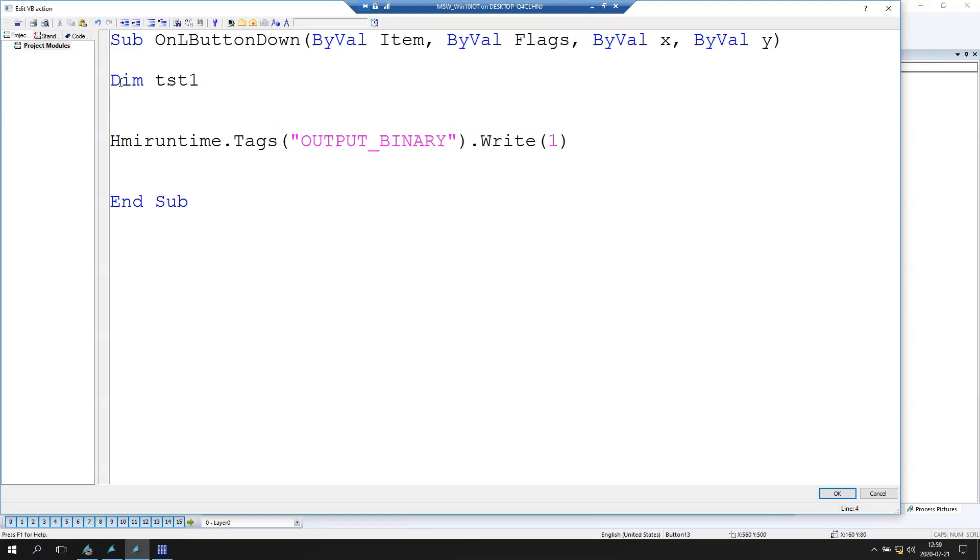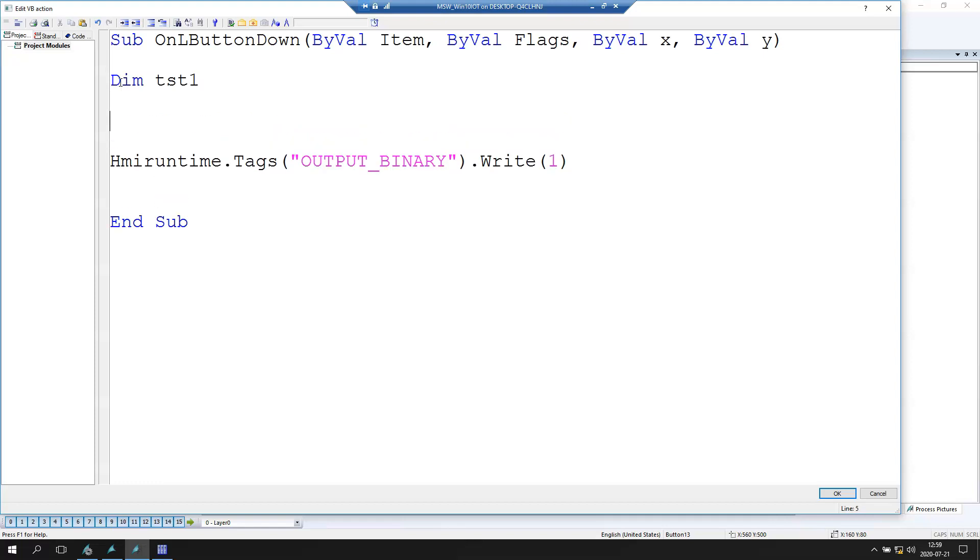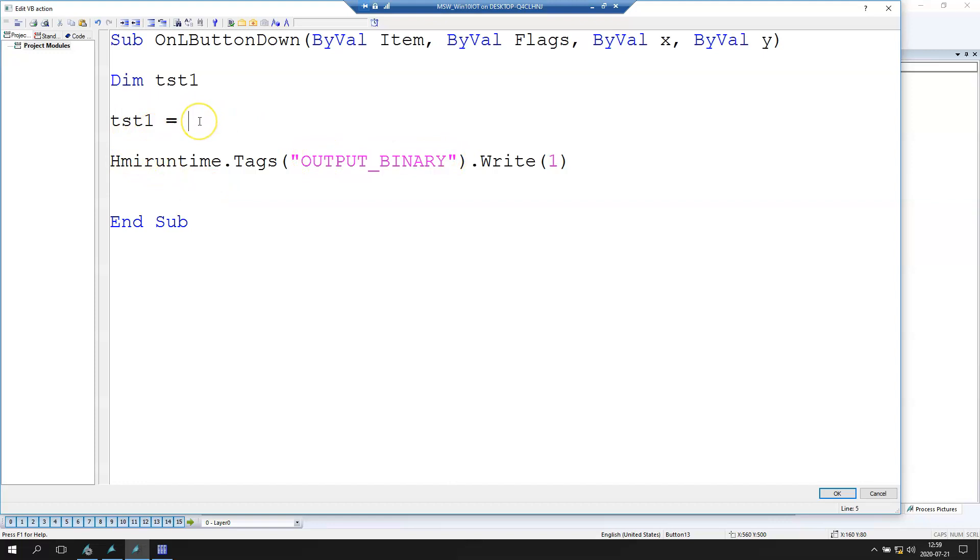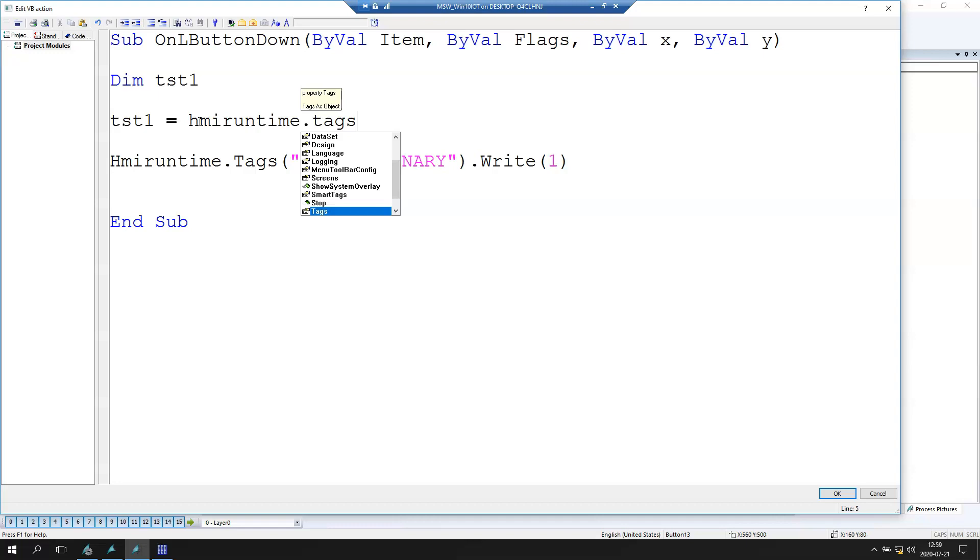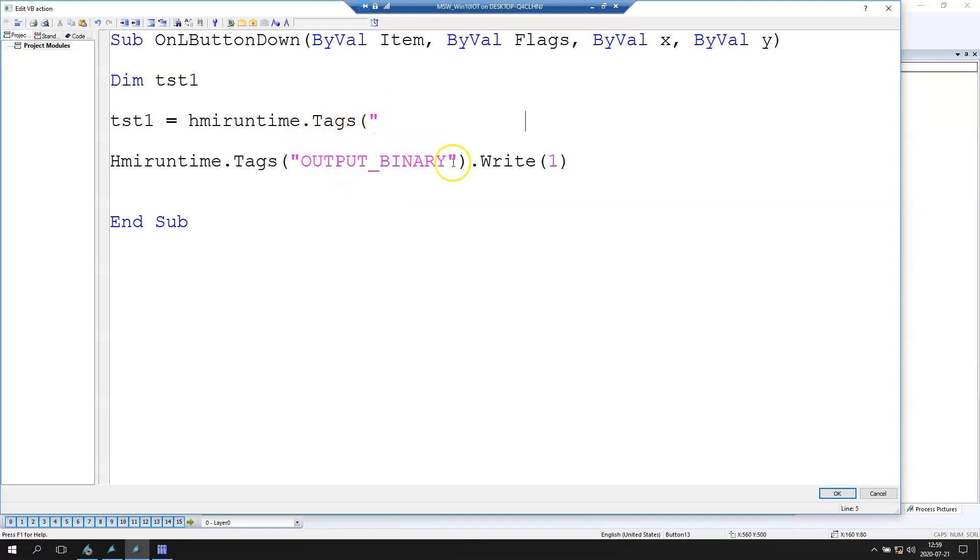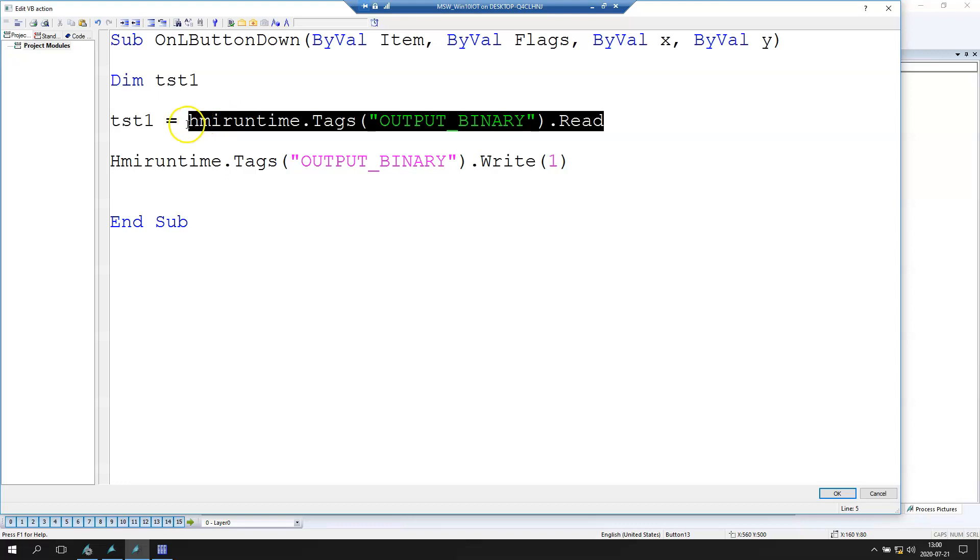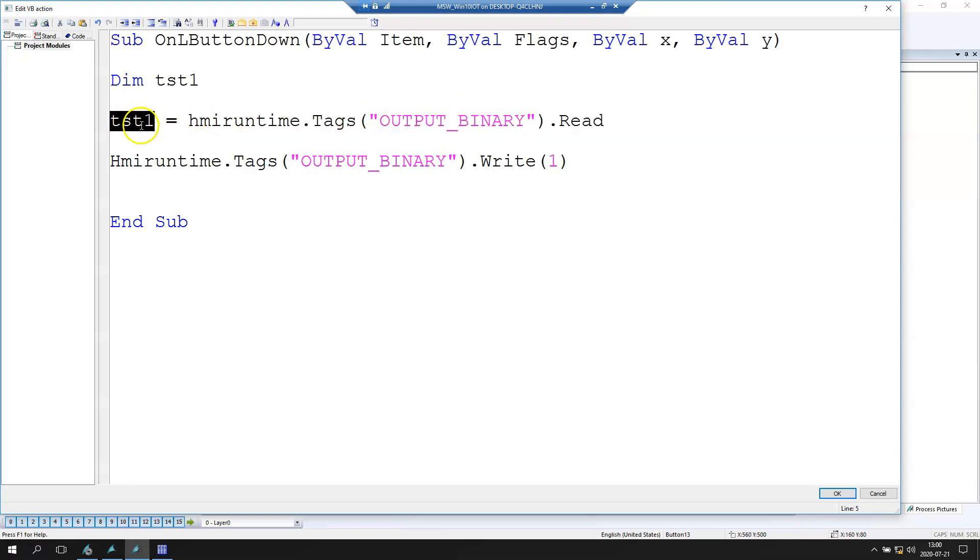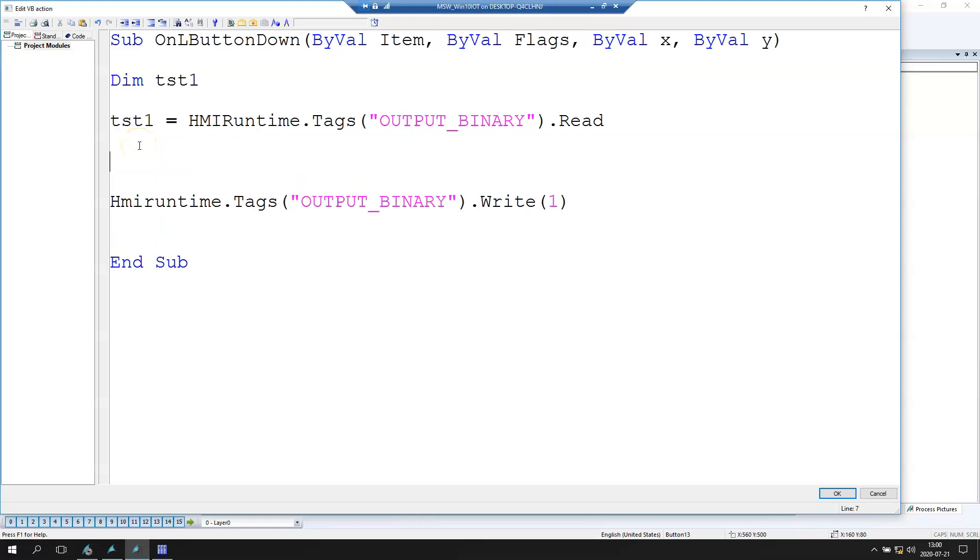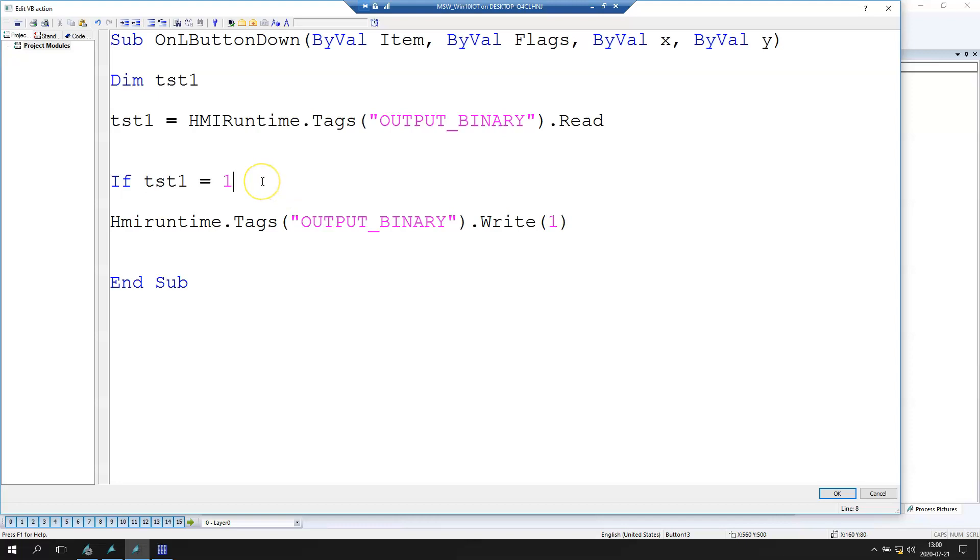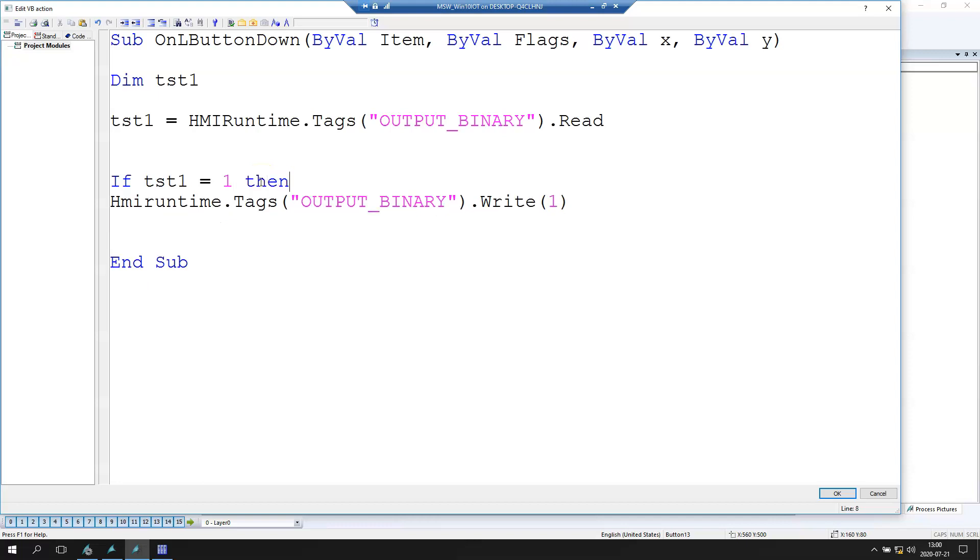We can make the same like in C action. So we define the dim tst1. So we define the internal tag inside our script. After we go to read this data we need read data from this tag. So we go to HmiRuntime.Tags because we can use the special function from WinCC. After we put the name, the name is output binary, we can close and we can make the read. So we read this data from this binary tag into our internal tag. So now we need to make the if function. So if our test1 is 1, we need to write data from this data. Then we need to put 0 into our tag.